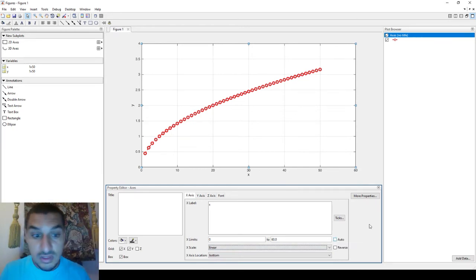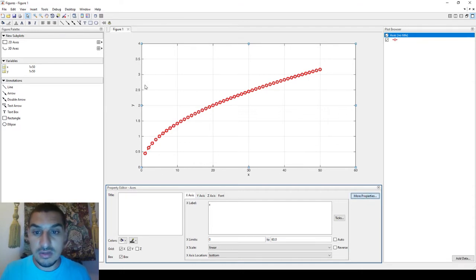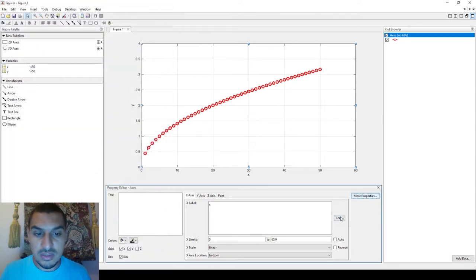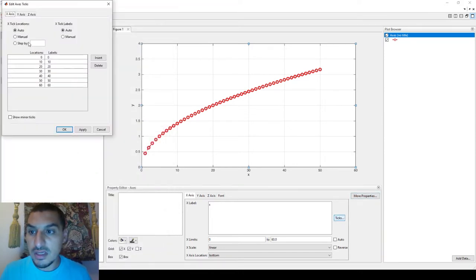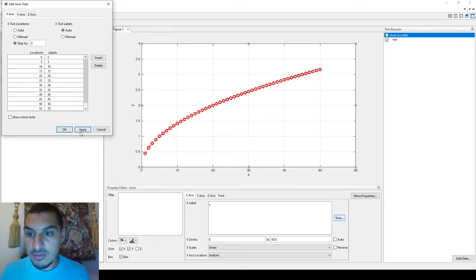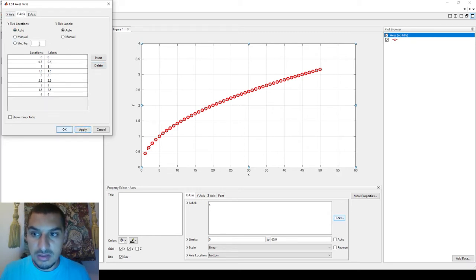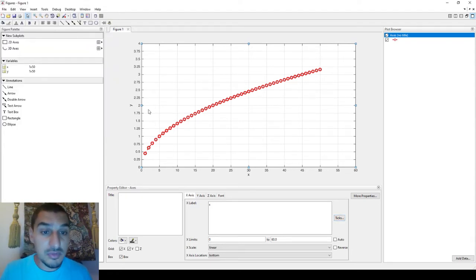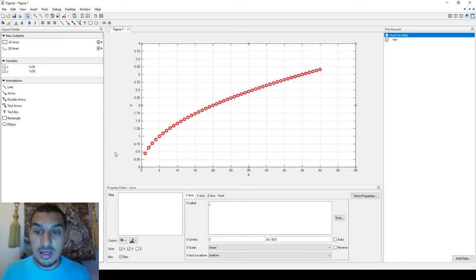If you need to change the tick marks or the distance between them, you can click on the axis text and change the tick step. For example, setting it to 0.25 and clicking Apply. It's pretty simple, very easy, and straightforward.